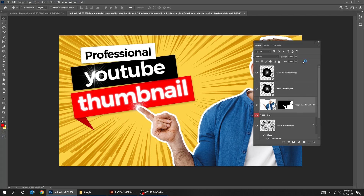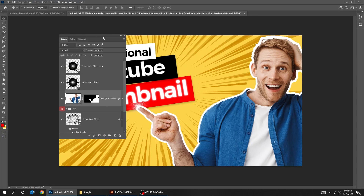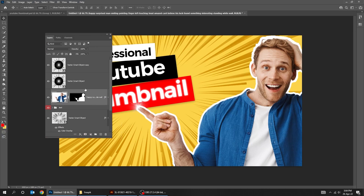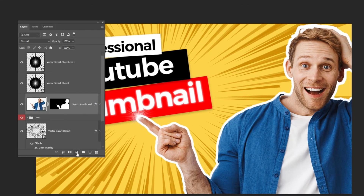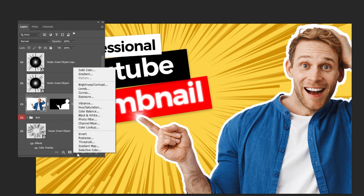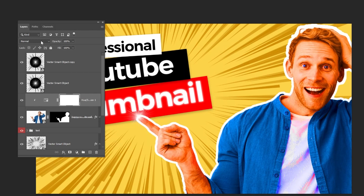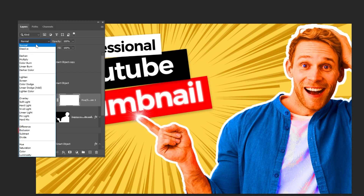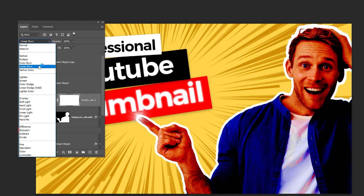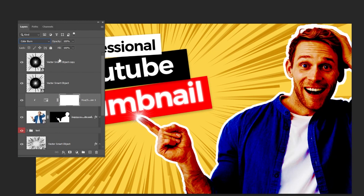Choose the image layer. Go to Adjustment Layer and choose Hue Saturation. Click on this icon to only affect the layer below it. Set the Saturation to 100. Change the blending mode to Color Burn. Reduce the Fill.